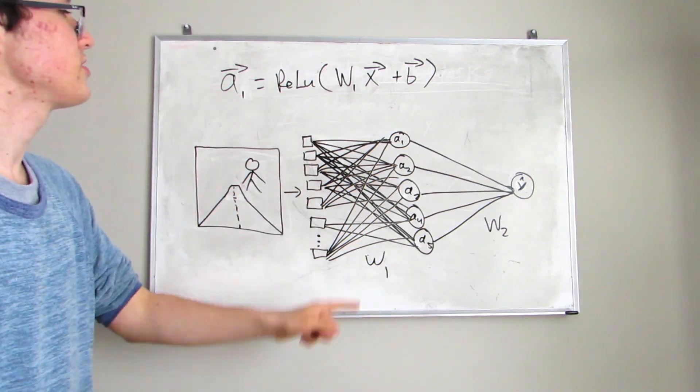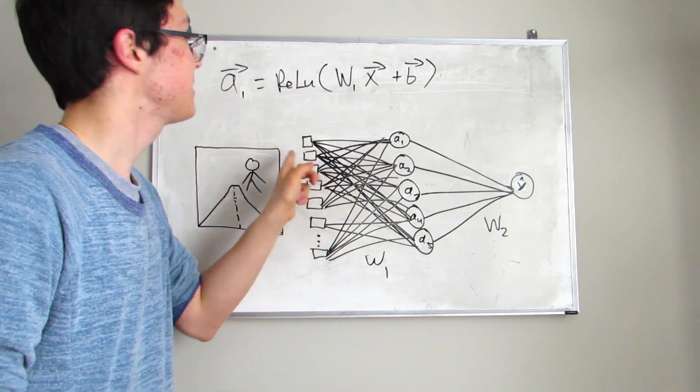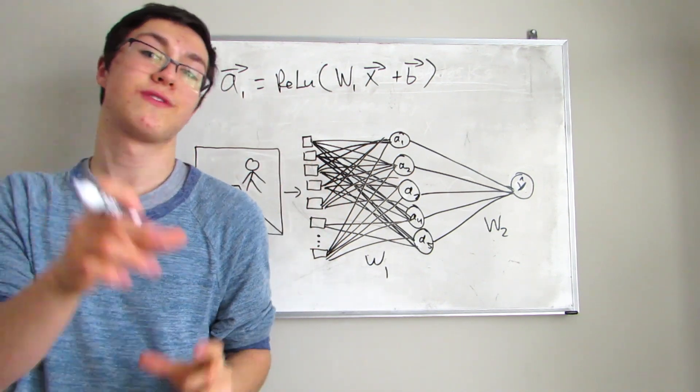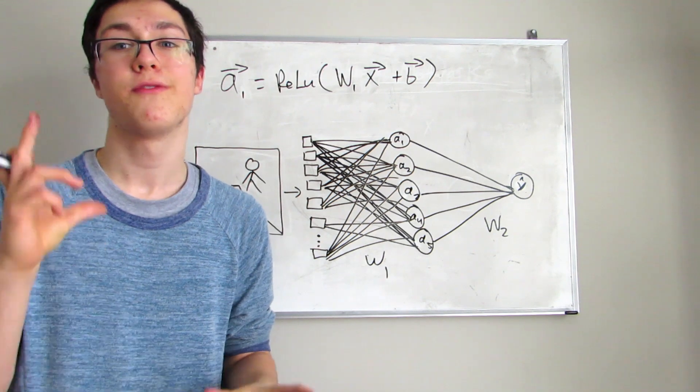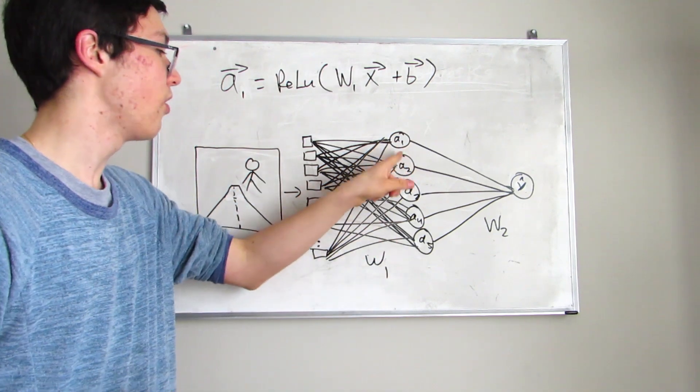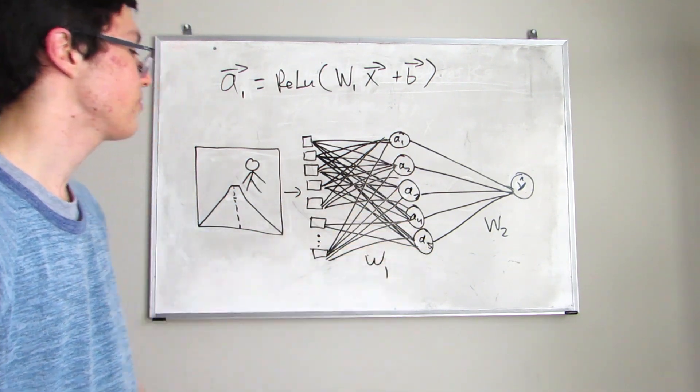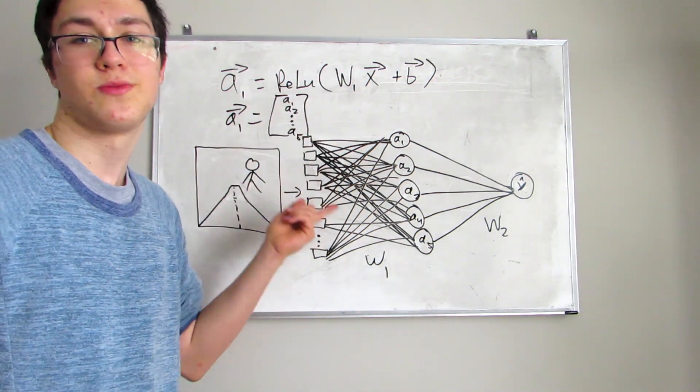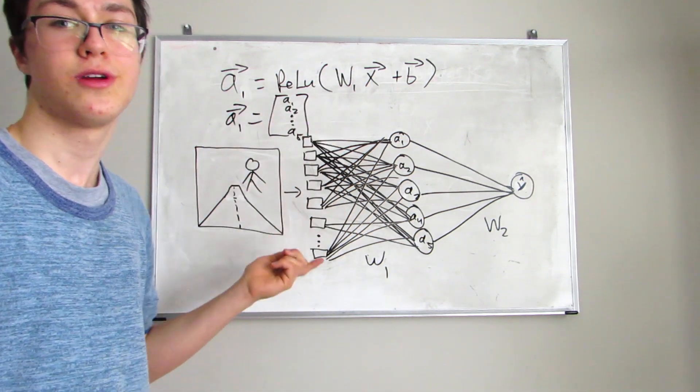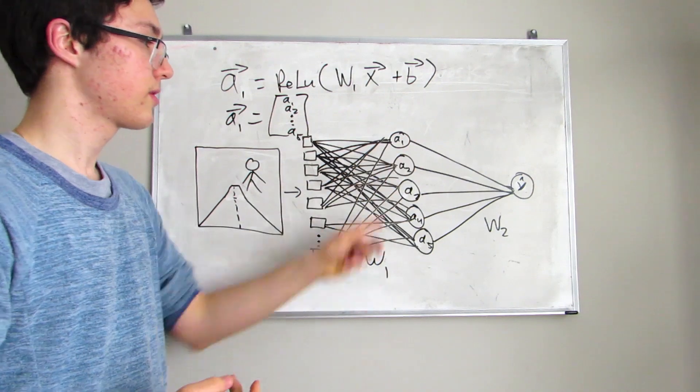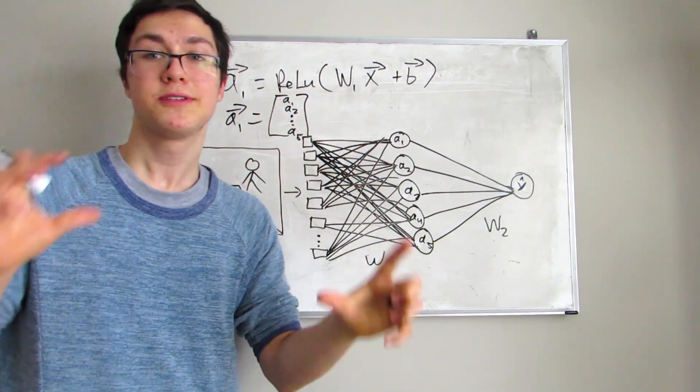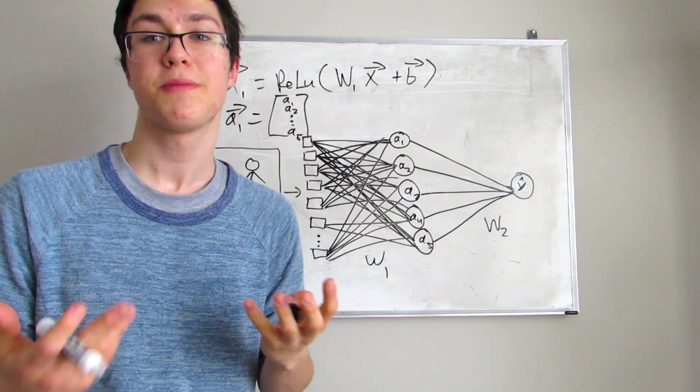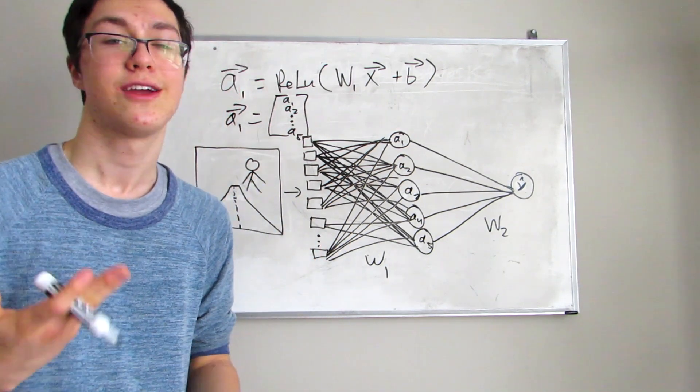And this first weight matrix is going to be multiplied by the input pixels right here, add a bias term to that matrix vector multiplication, and you get an activation vector. That's what all these A1, A2, A3, A4 is. So essentially that's what the A activation vector represents in our network. We encapsulate all of that into a ReLU function, which is a special type of activation function used in hidden layers.